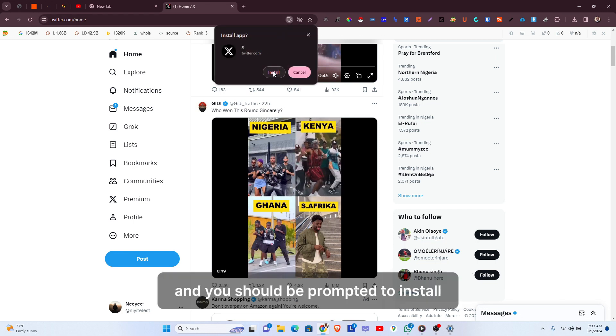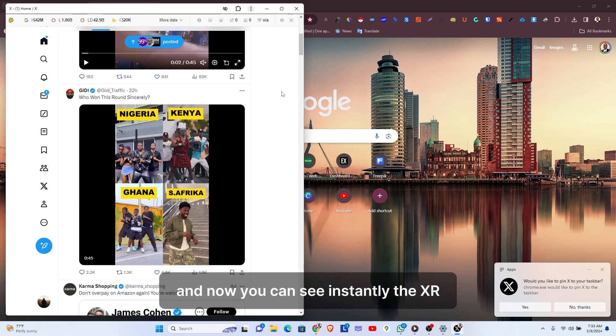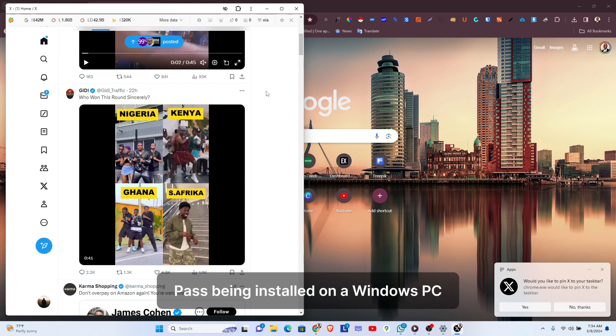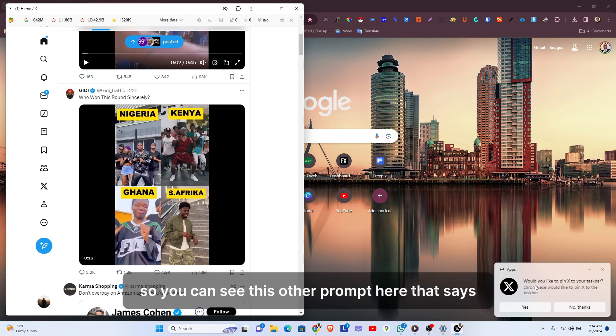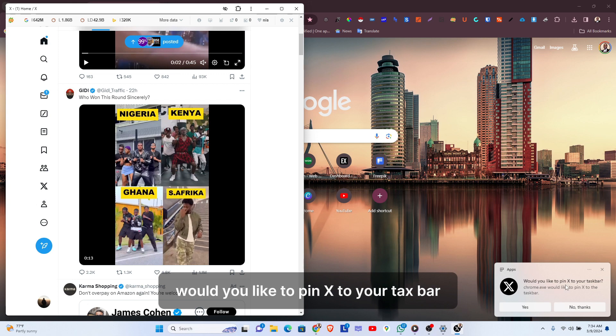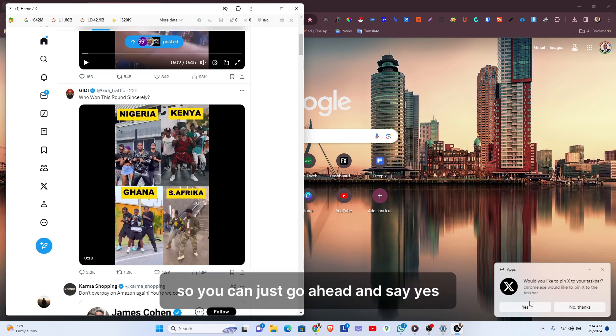You should be prompted to install. You can see instantly the X app has been installed on a Windows PC. You can see this other prompt here that says would you like to pin X to your taskbar.